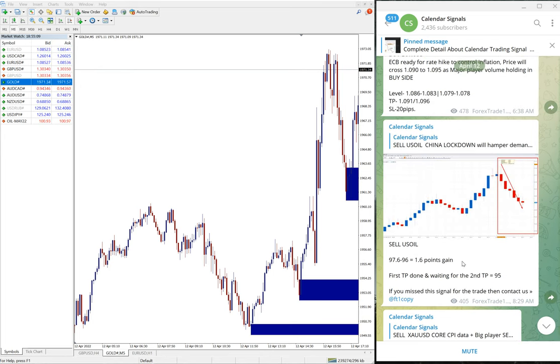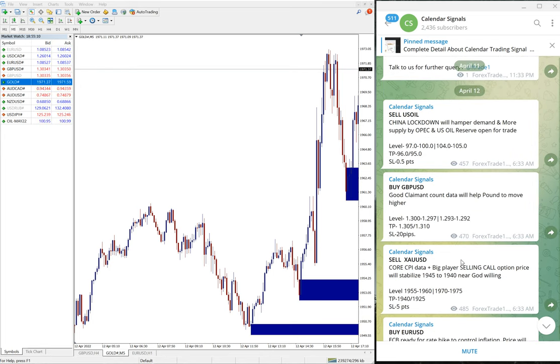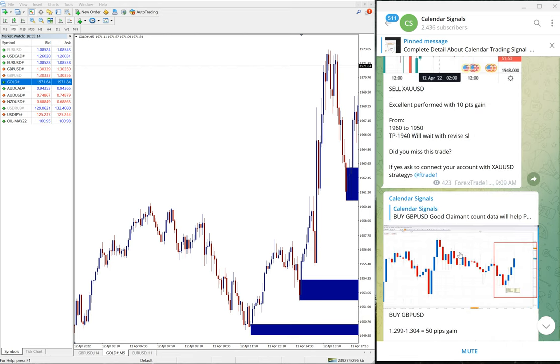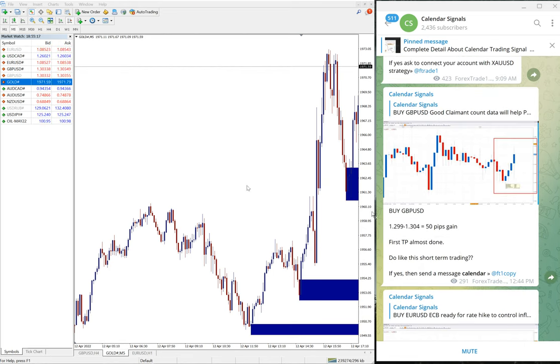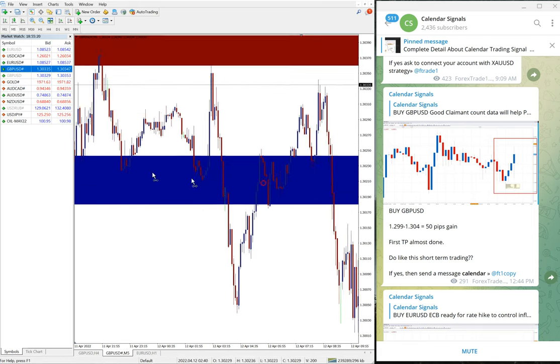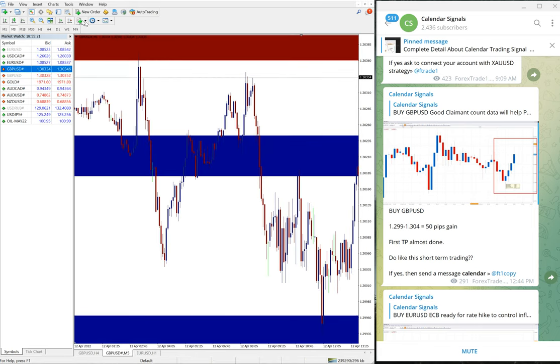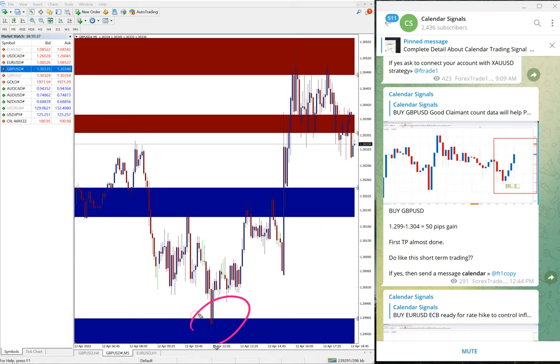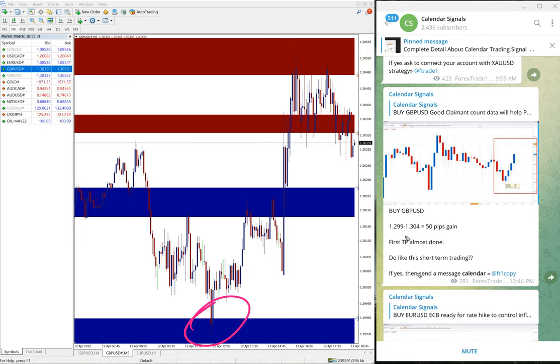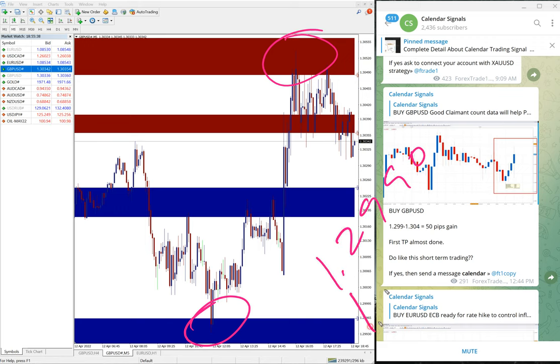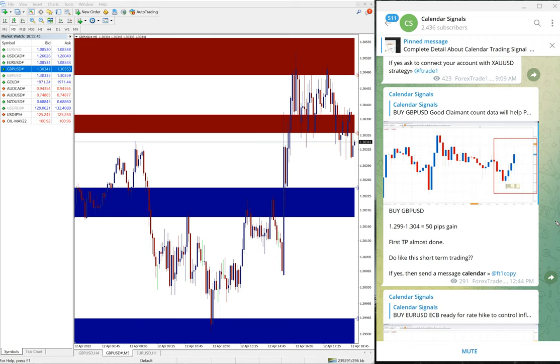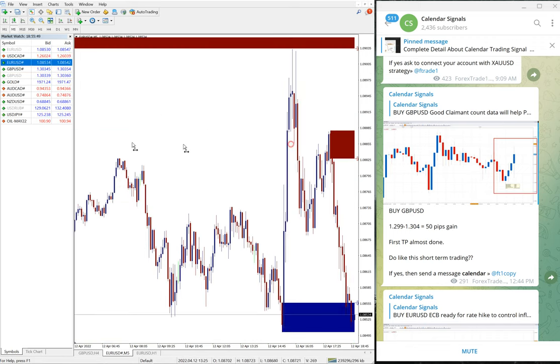Then the next signal performed is buy GBP/USD. Buy GBP/USD, 50 pips gain. 1.299 was the entry till 1.304. Actually it moved to 1.305, you can say 60 pips gain. 1.2990 to 1.3050, which is 60 pips gain on GBP/USD buy signal.